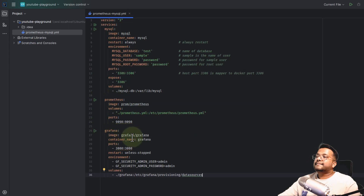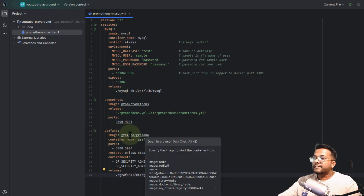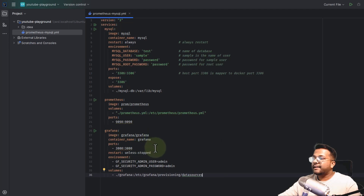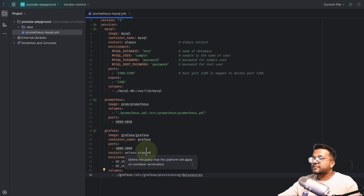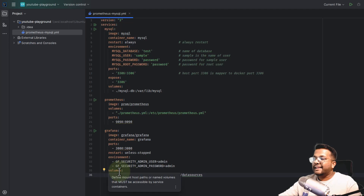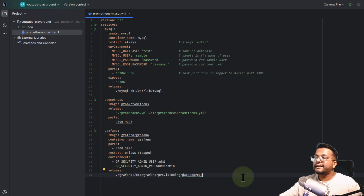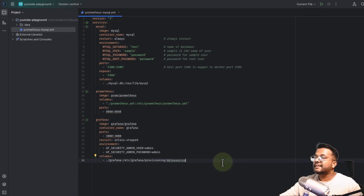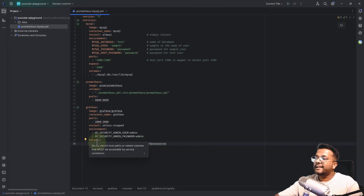The third service is Grafana. We are using the Grafana image. The container name is grafana, port is 3000 on both host and inside the Docker container, restart is unless-stopped. The important environment variable is the Grafana credentials — when you open Grafana it will ask for credentials to log in. The default is admin/admin, which we will change later. There is also a volume for Grafana because configurations like the Prometheus connection should persist even if the container is deleted or removed.